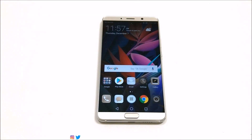Hey guys, what's up? This is Sean Heather and in this video I'm going to show you how to customize the home screen and the display of your Huawei Mate 10 and Mate 10 Pro smartphones. So here we go.